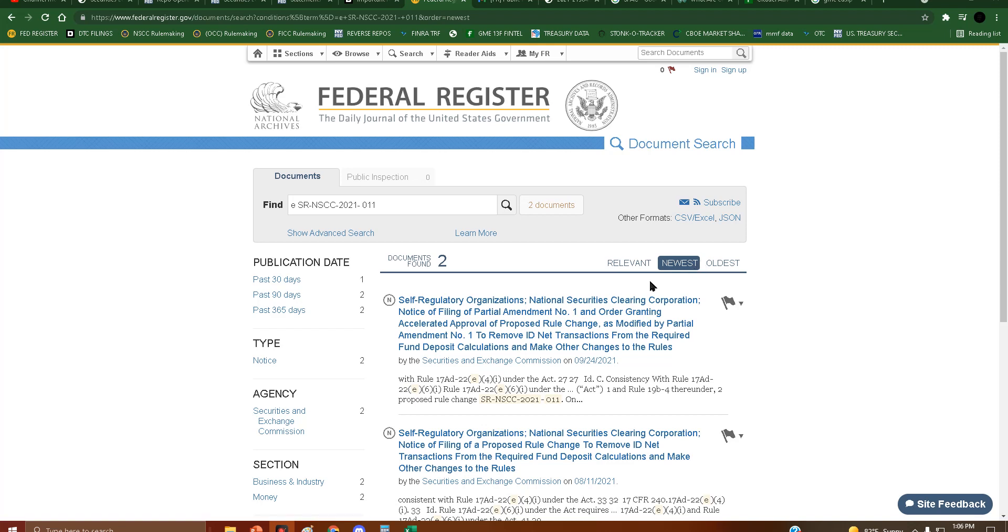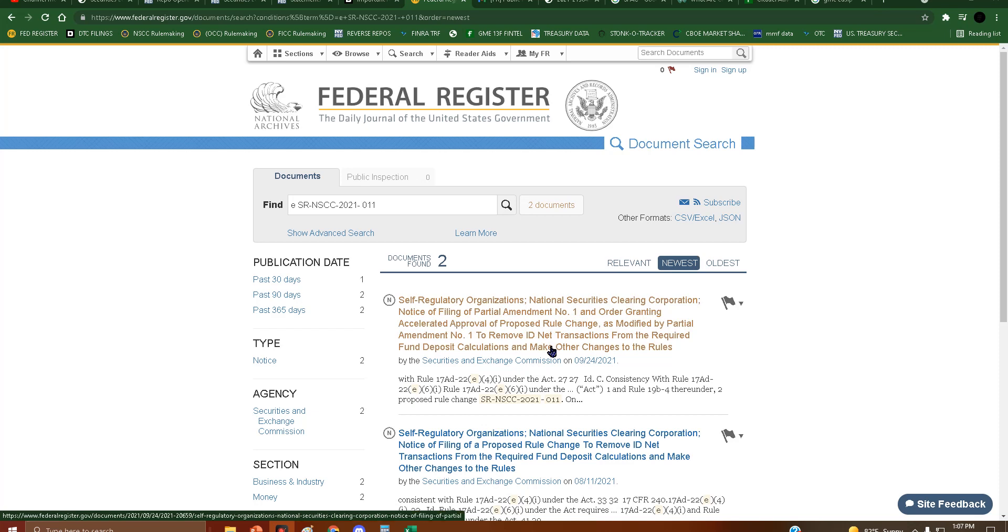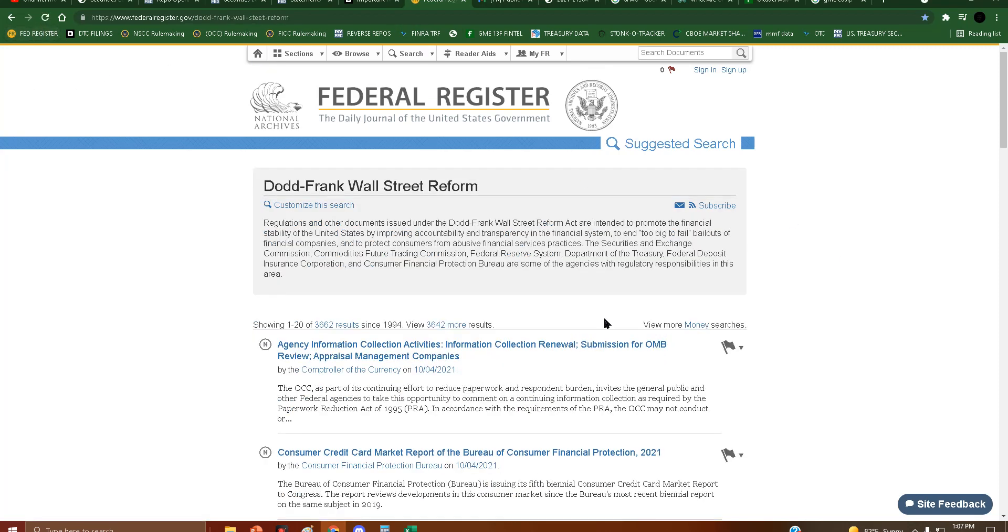Hey everyone, just to let you know, the ID net transactions in SCC011, if you're wondering what happened with that today, it didn't show up on the Fed Register.